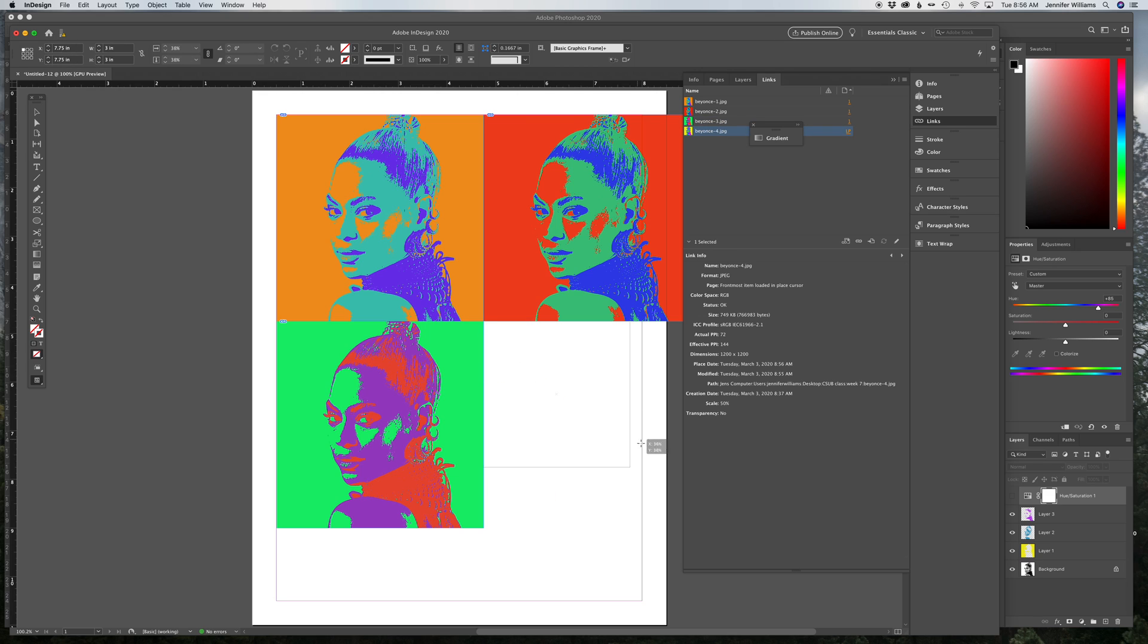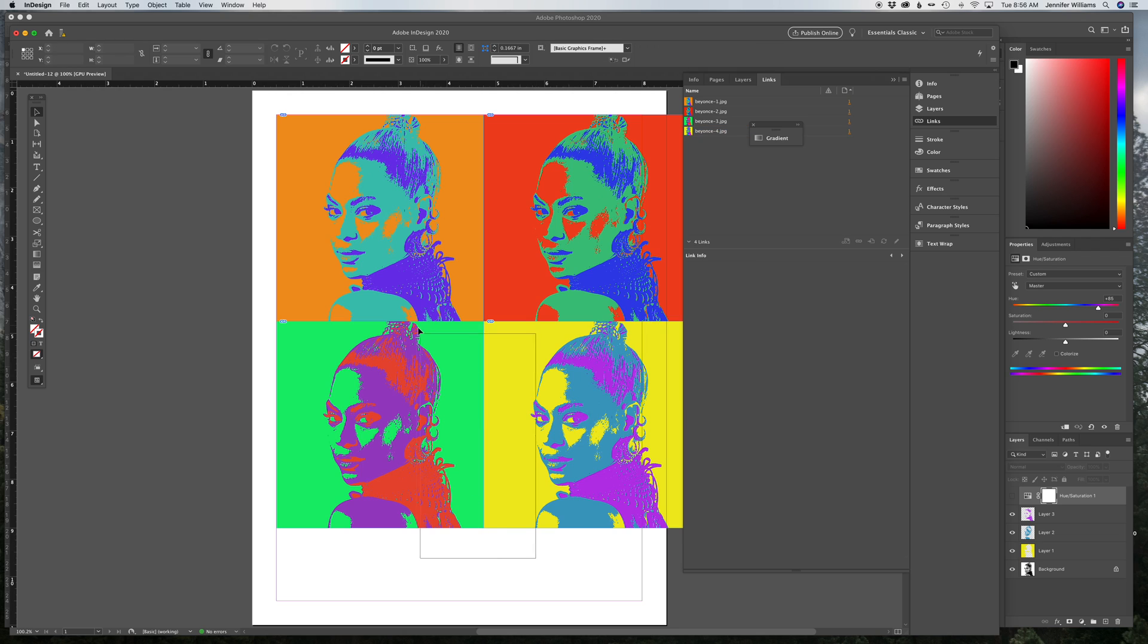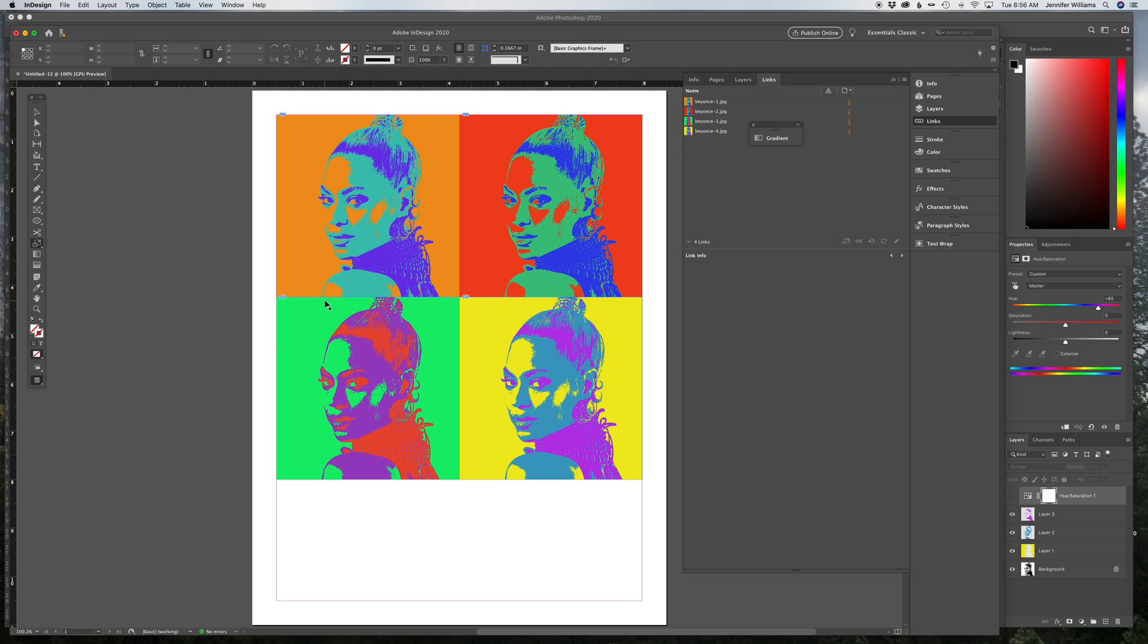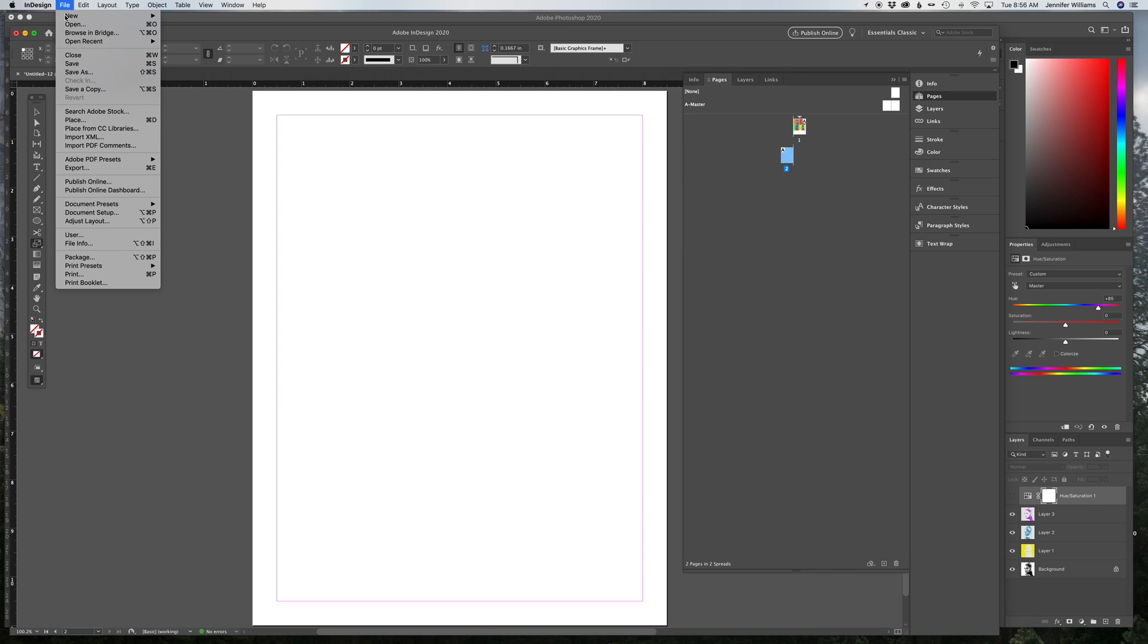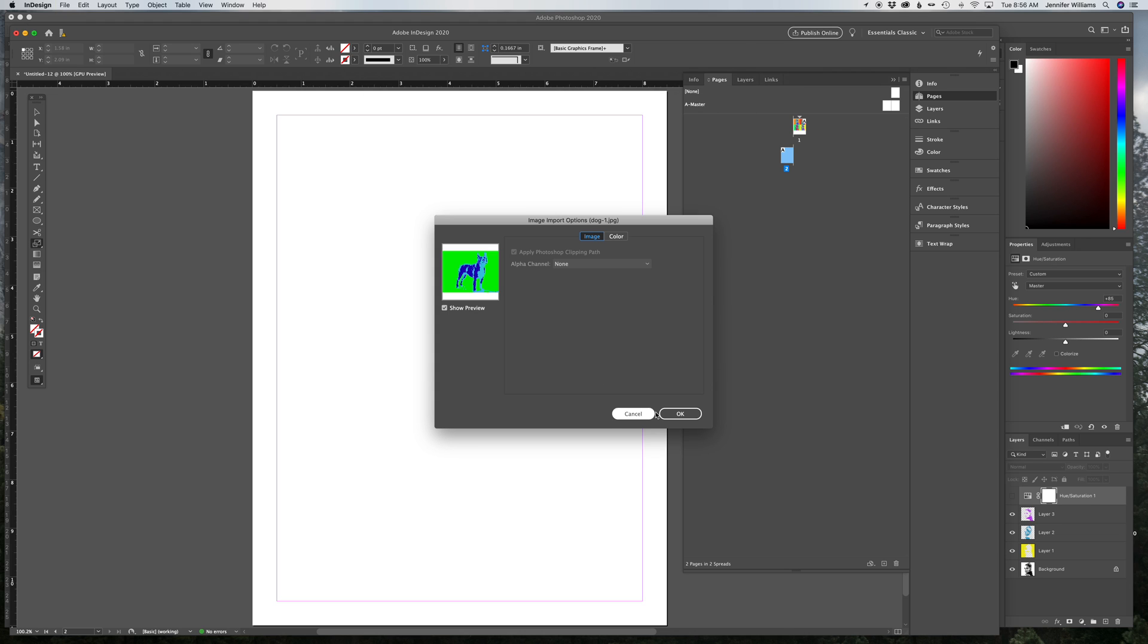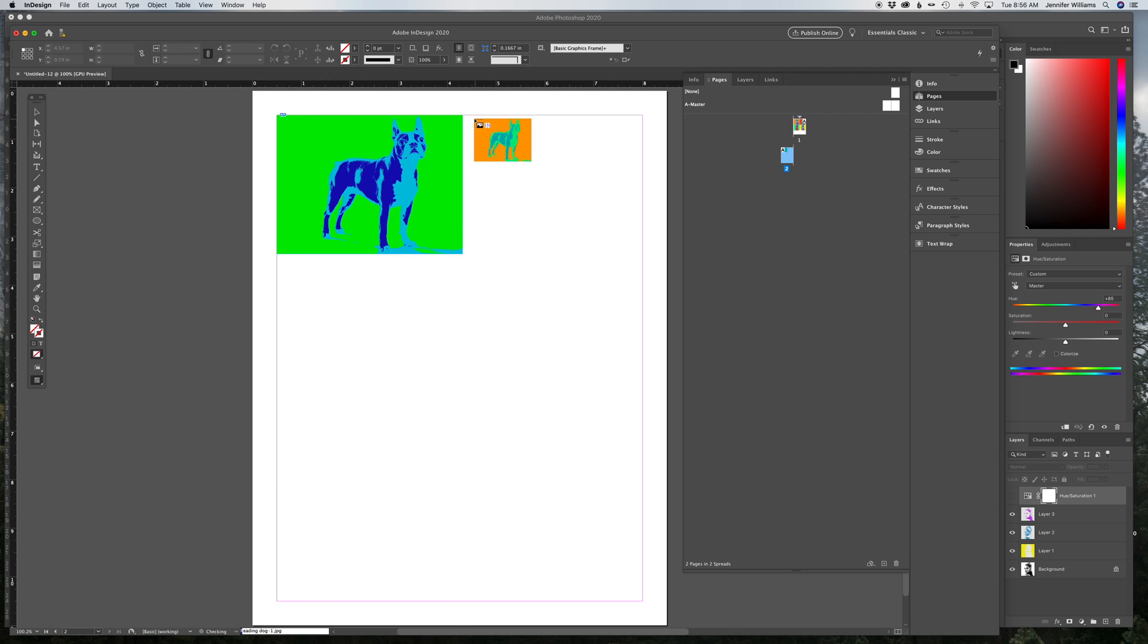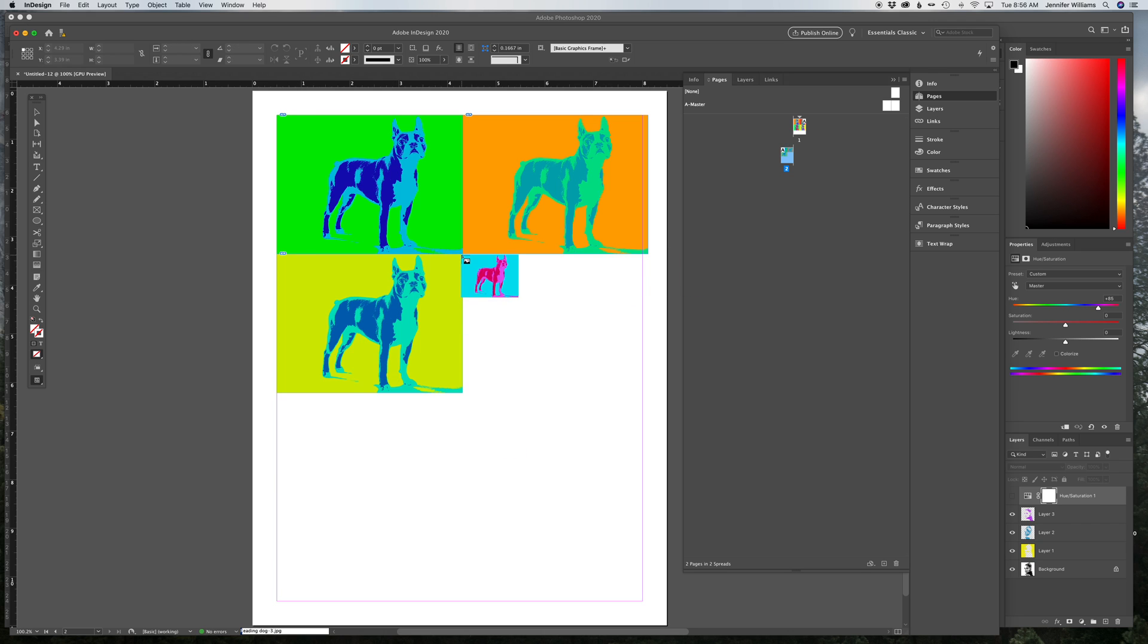Really simple. It's pretty easy to create this look and people will be really impressed. So there's the Beyonce version. And then we're going to go into InDesign. And here's the dog version.